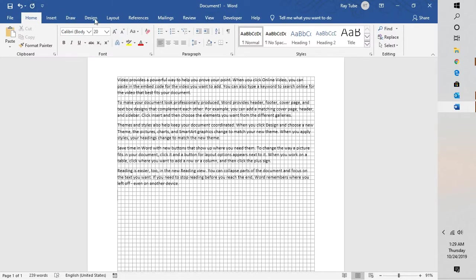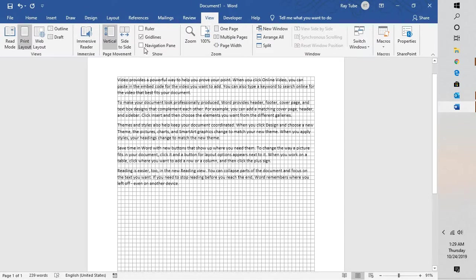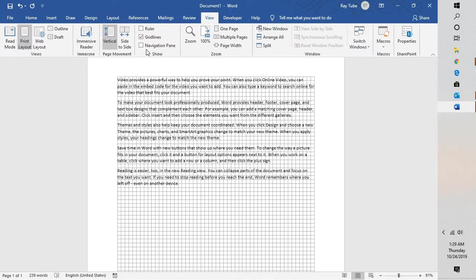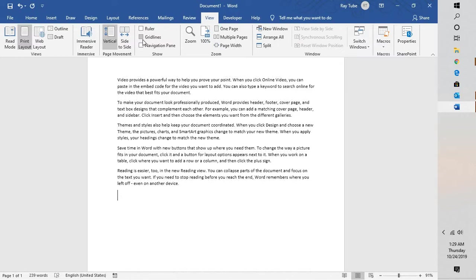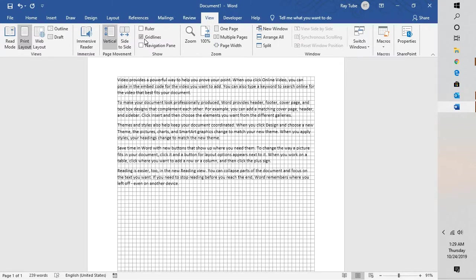You'll have to go to your Word document, then go to View. Under View, under the Show section, uncheck the box which says grid lines. This will disable the grid lines from your Word document. If you want to enable it back, you can check this box and it will be enabled.